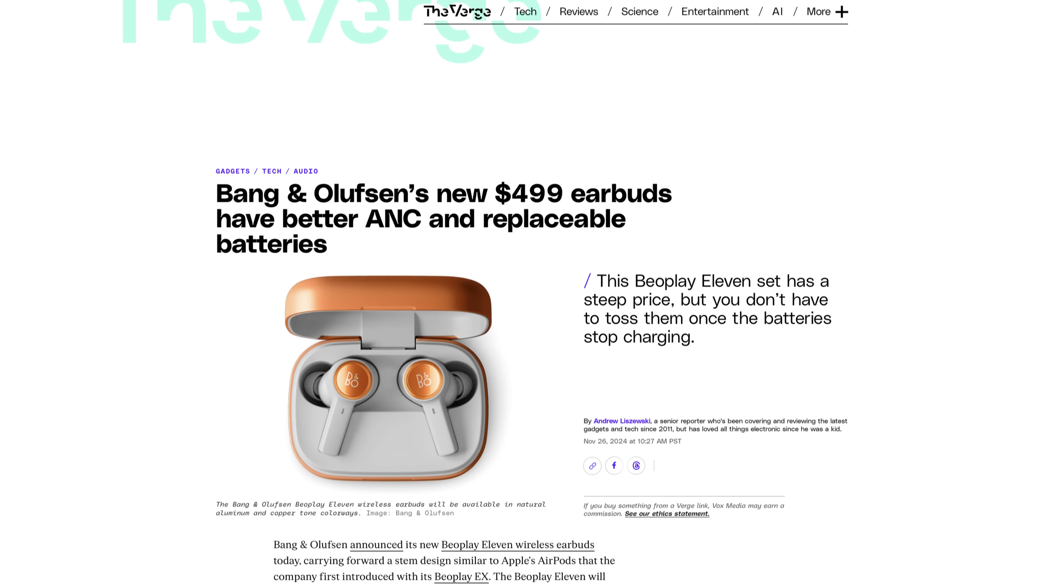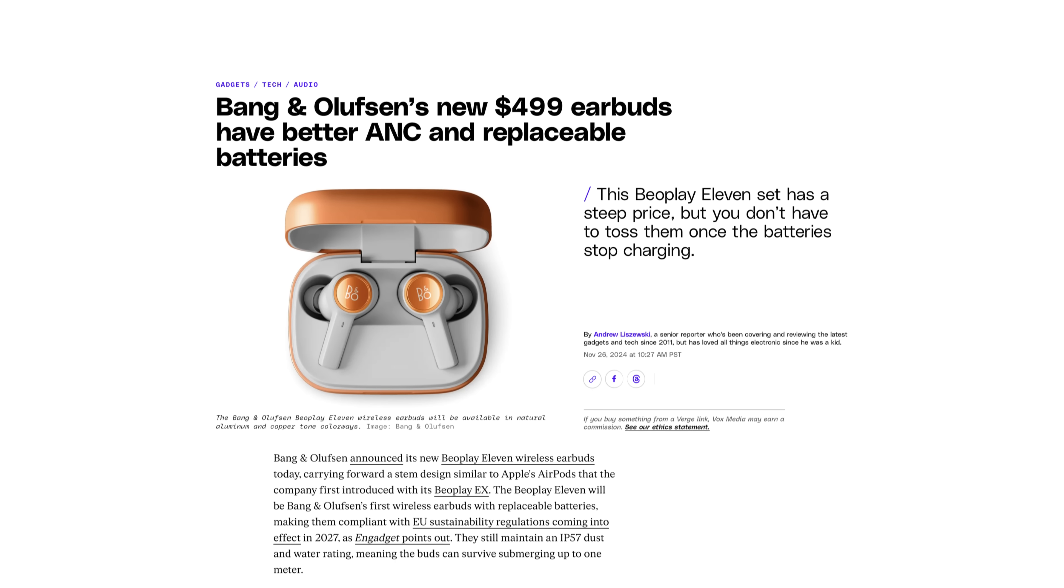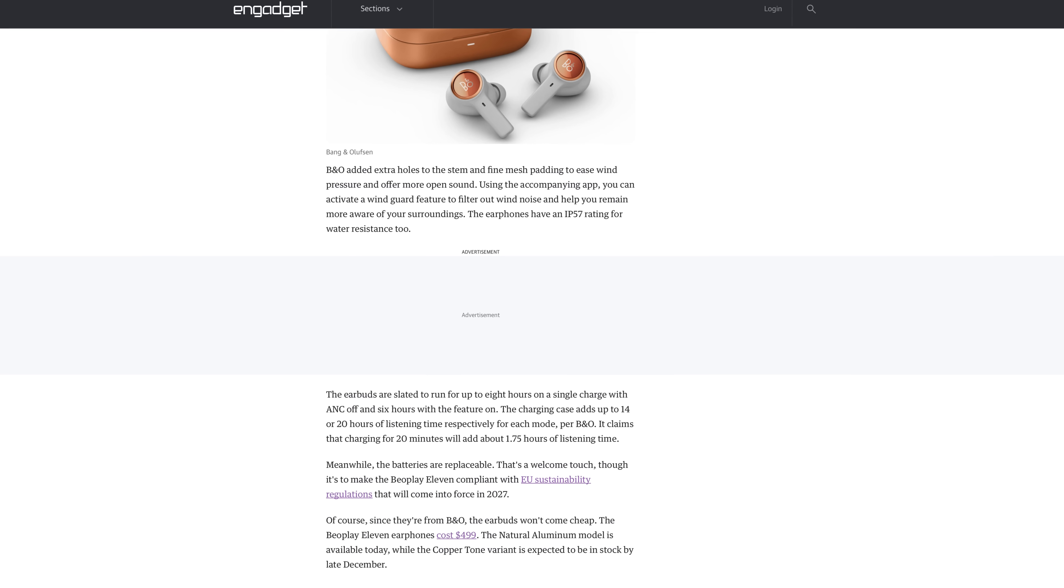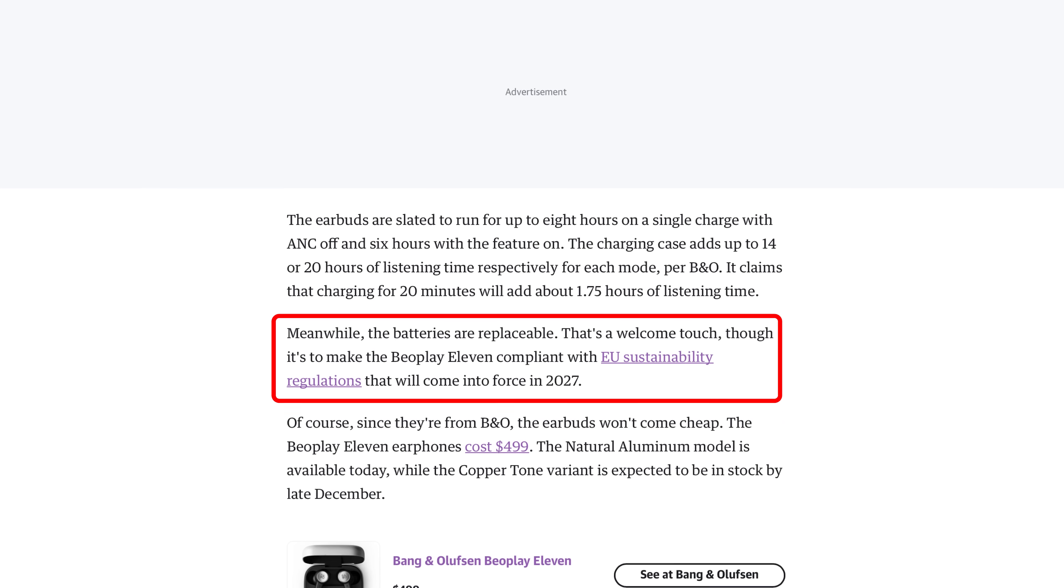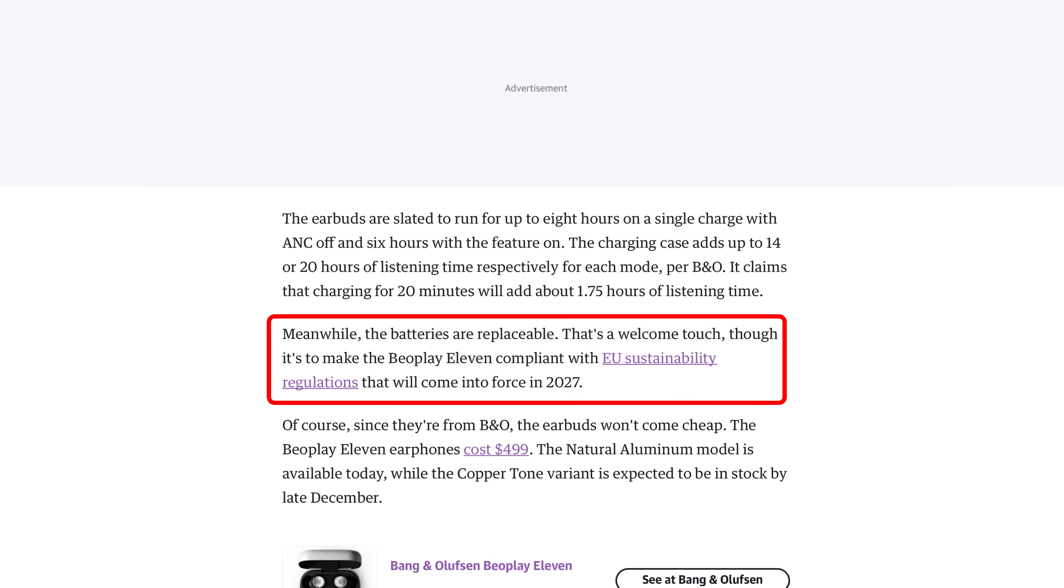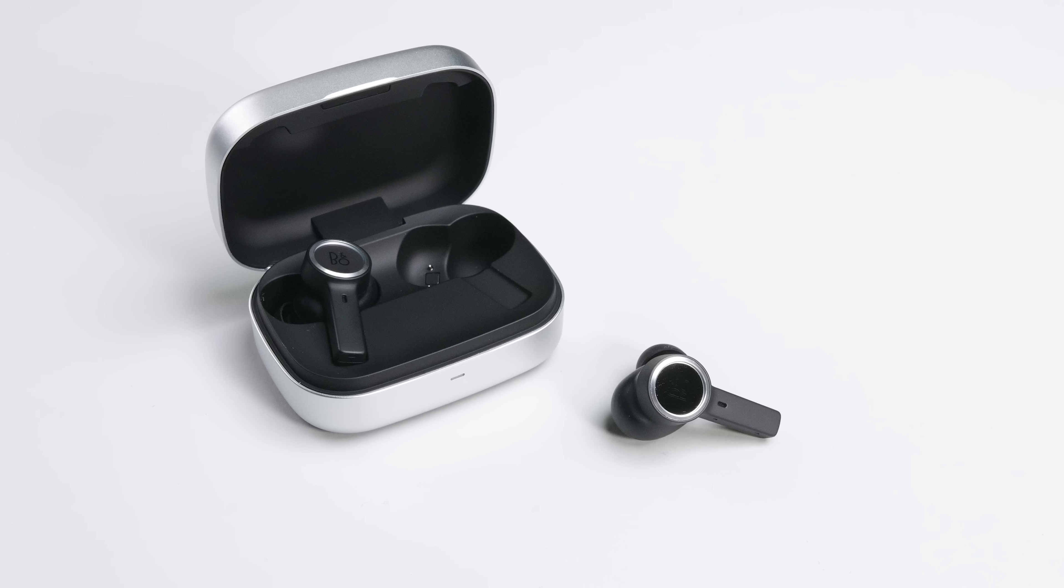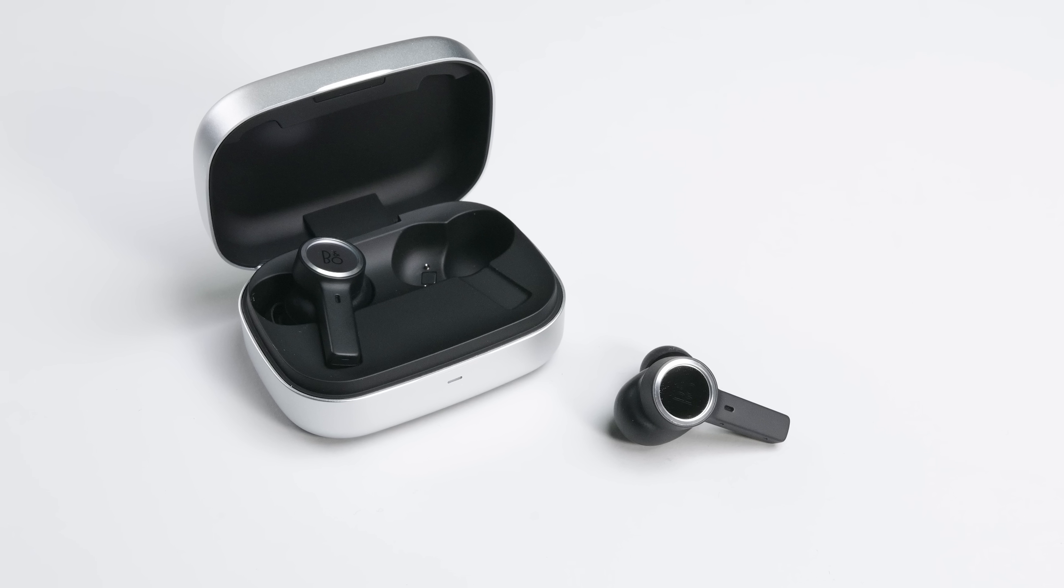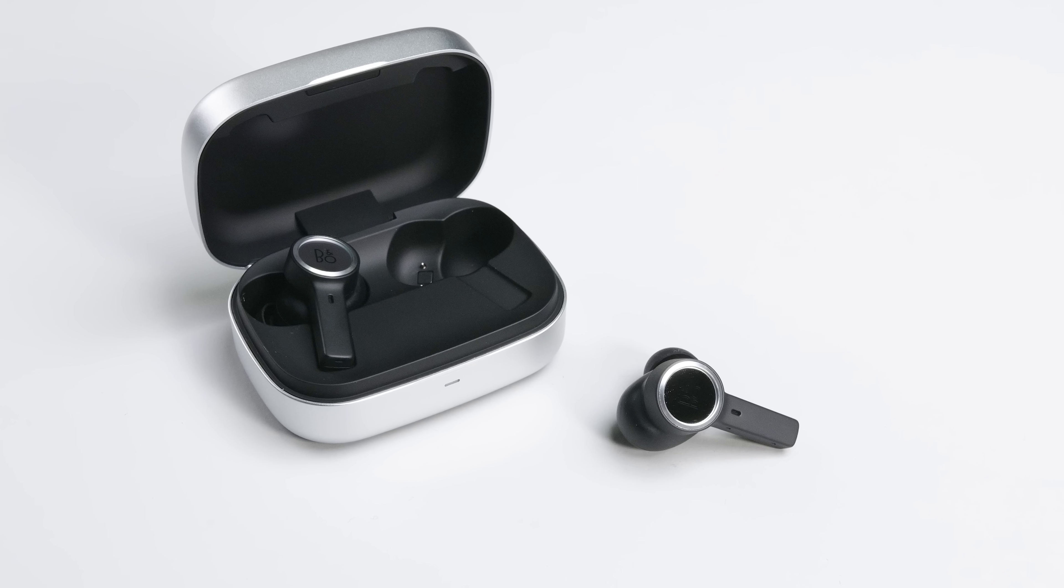The big claim that caught our attention is that these buds have a serviceable battery, and we're hopeful that this also means user-replaceable batteries. Engadget said B&O might be trying to meet the 2027 battery regulation in the European Union, but if the internals are anything like the EX, these buds wouldn't be in compliance anyway.